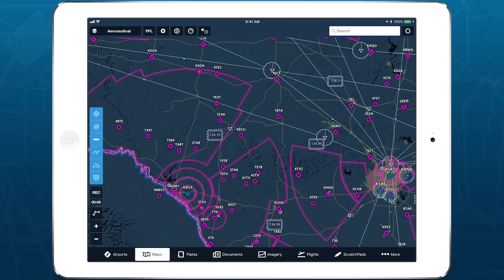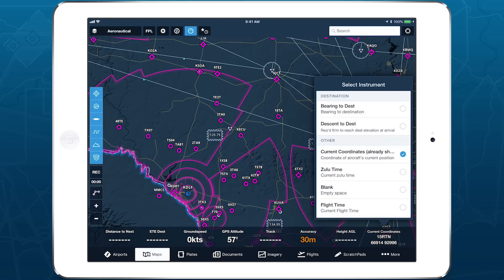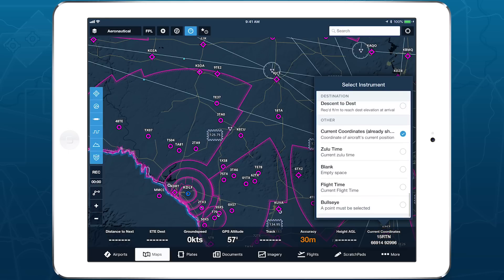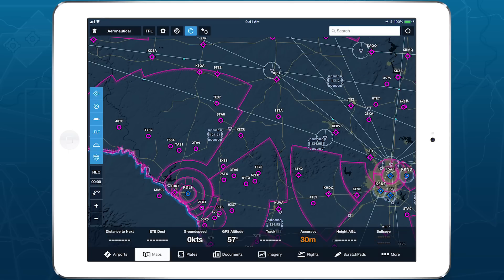Start by opening the instrument panel on the maps view, then tap one of the spaces and scroll to the bottom of the list to find the Bullseye instrument. When no Bullseye is set, the instrument is blank.